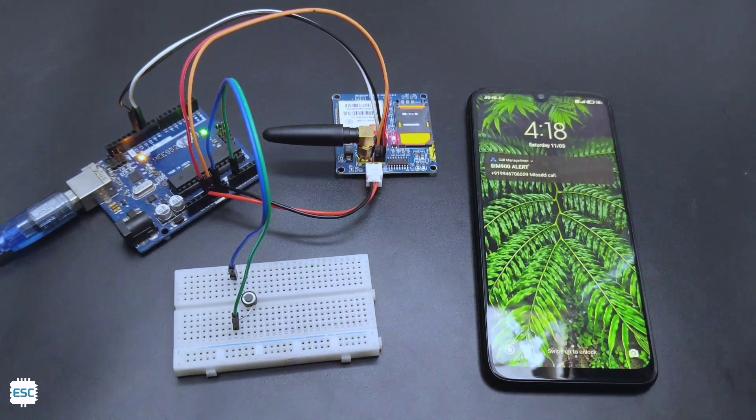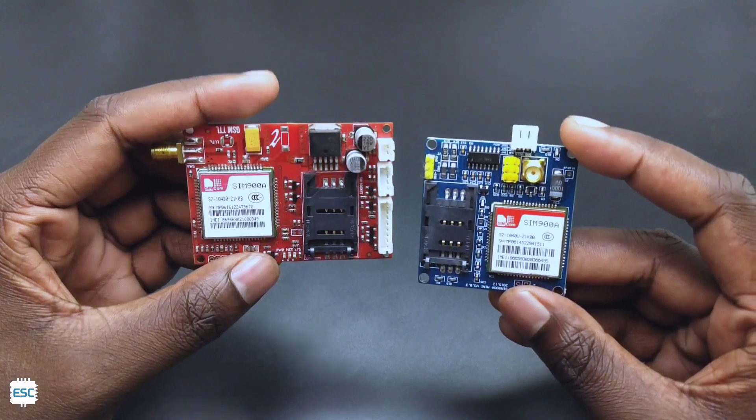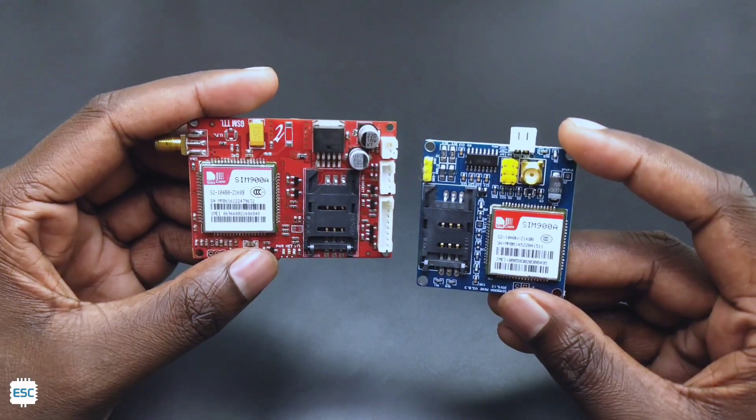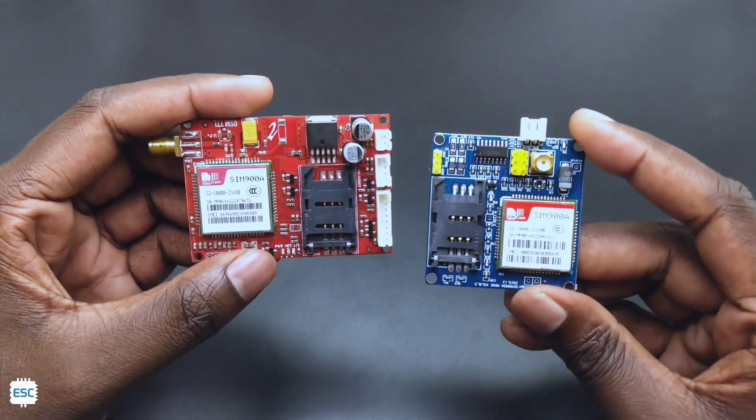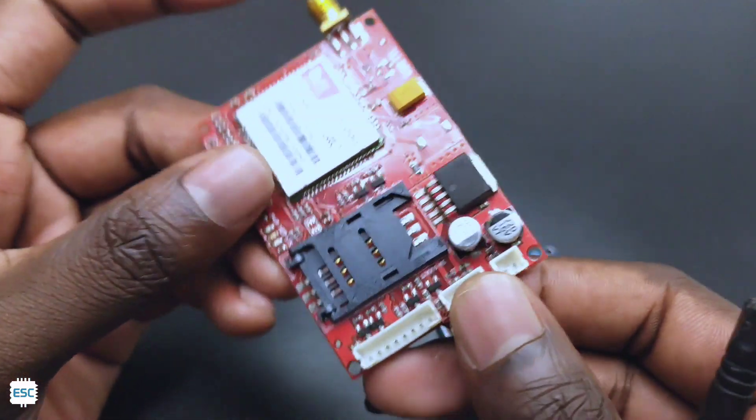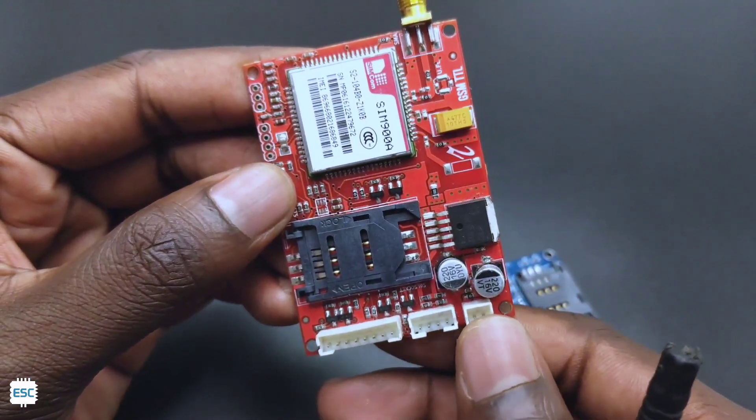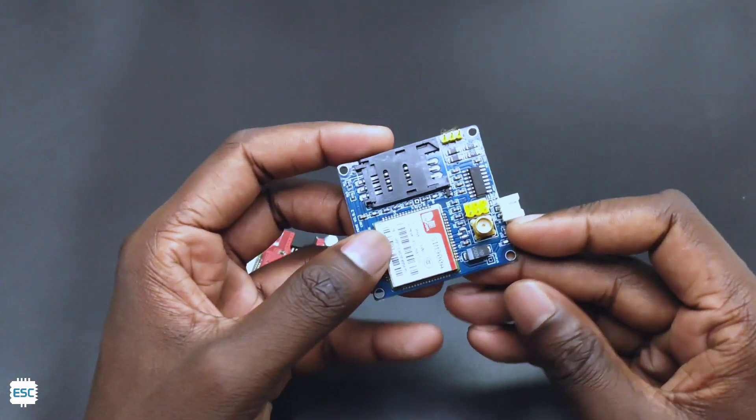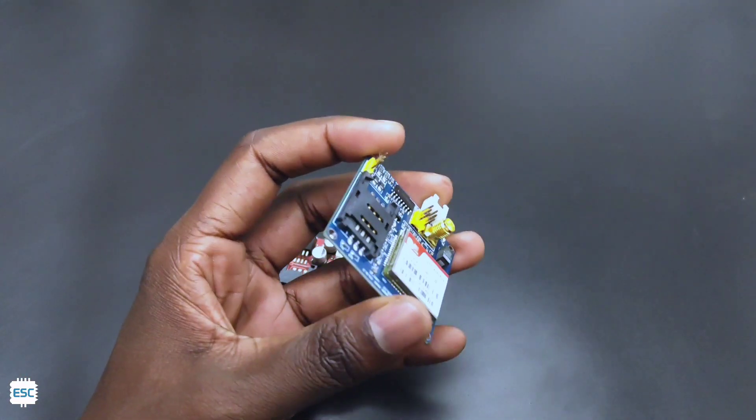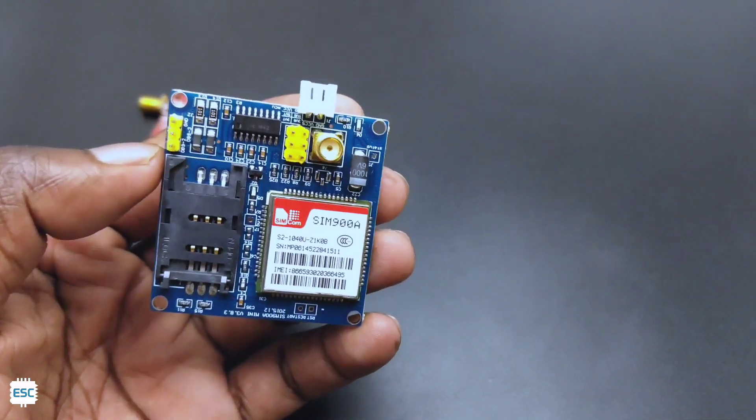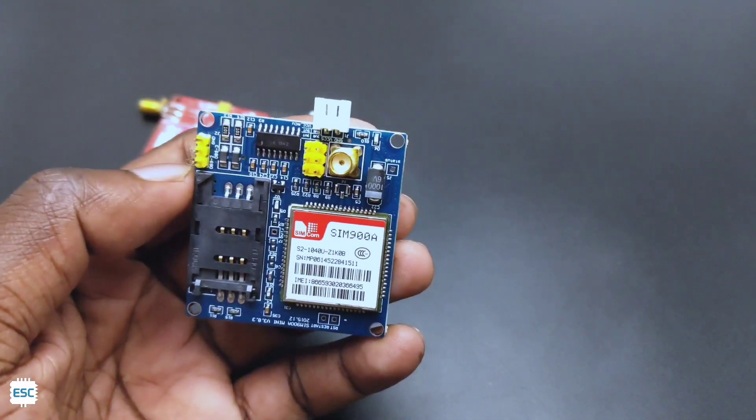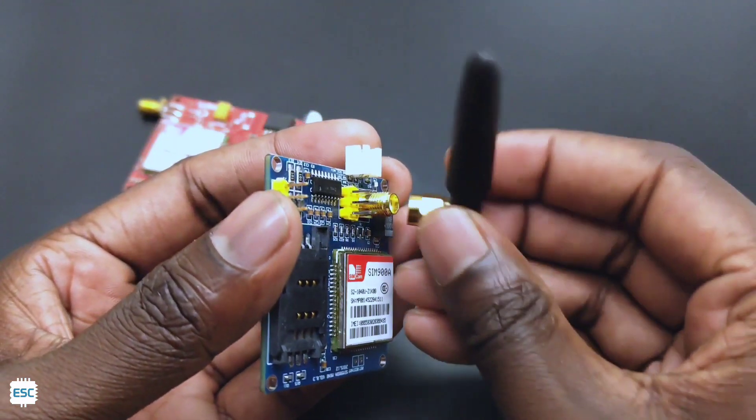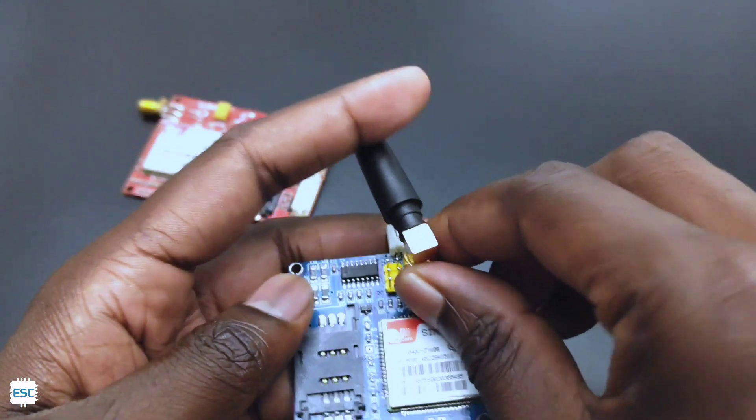So let's get started with this video. Here you can see two SIM modules, both are SIM 900A modules from different manufacturers. The red one is from DRI Dollops and it has JST connectors for each connections. The blue one is smaller and called SIM 900 mini module, but it's got the same specs as the other. We are going to use this mini module.